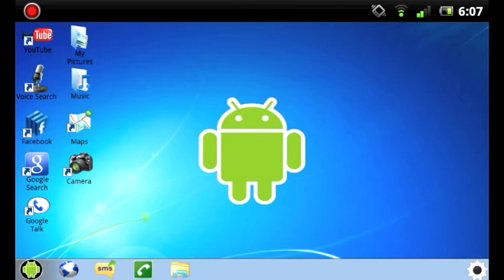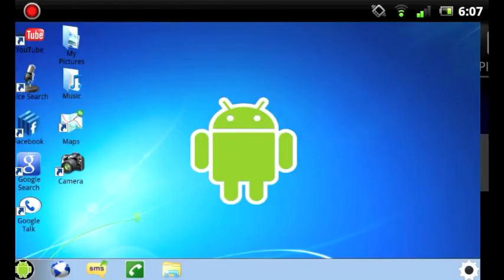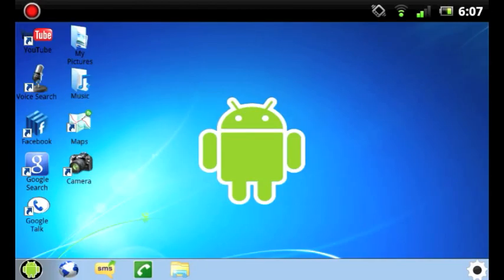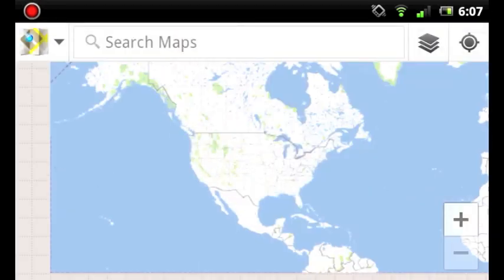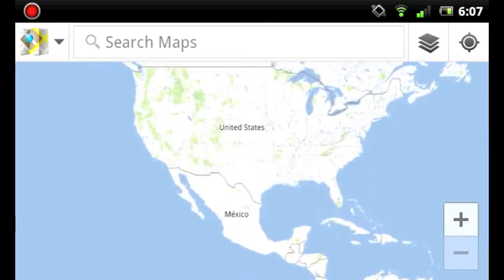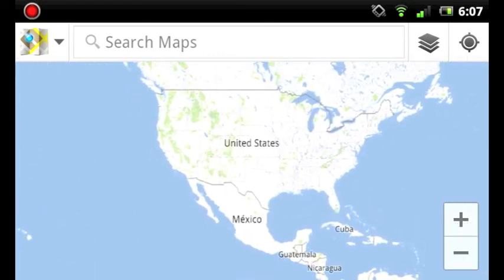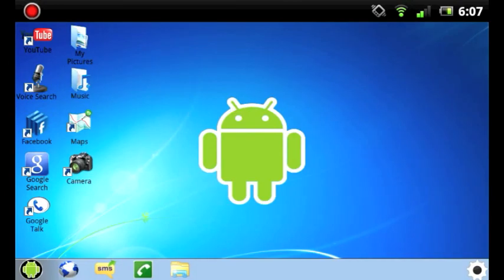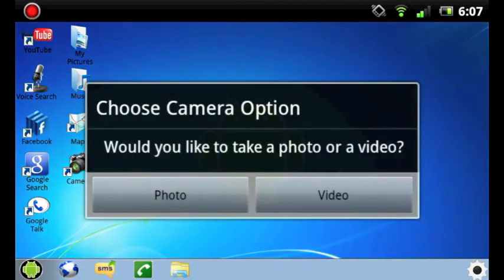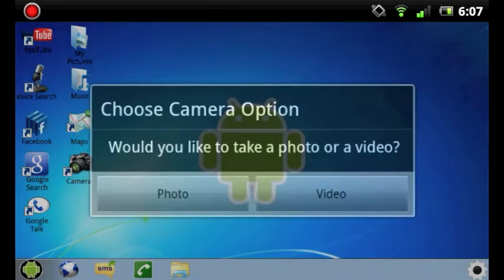Of course the music icon will take you to your media player, maps, and the camera. When you click on the camera icon, you will be prompted whether you want to take a photo or a video.